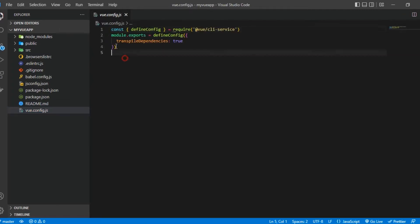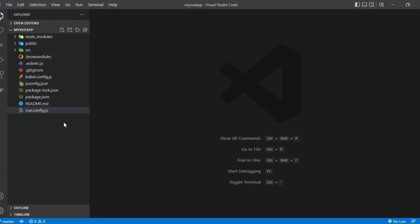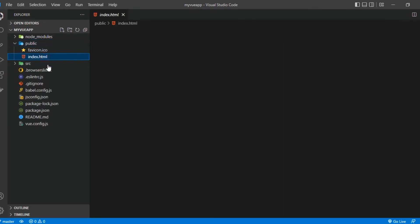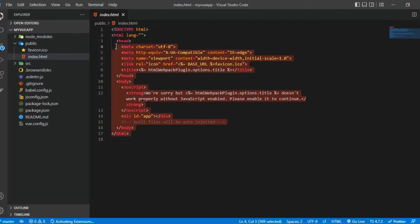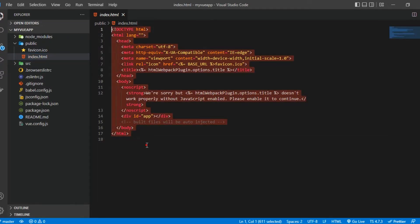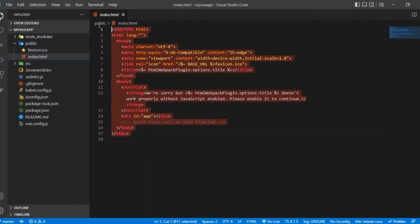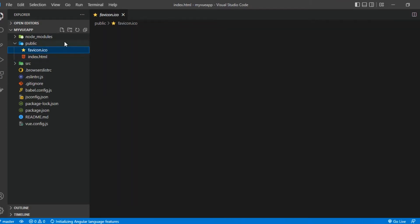And then if you should come right here to public, so remember when I said a Vue app, or an SPA basically sends a single HTML app. So this is basically what we are sending to the browser. And everything else is automatically injected inside of here. And then we have the favicon right here.